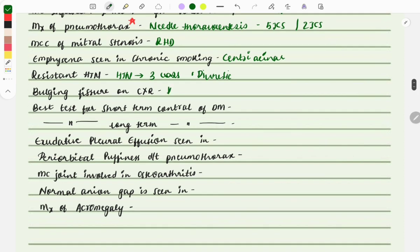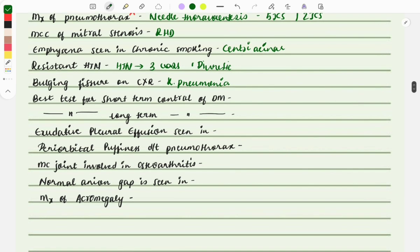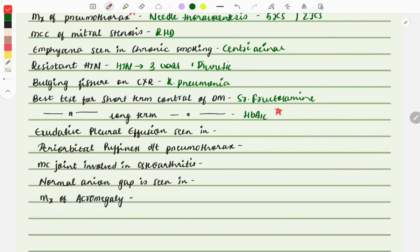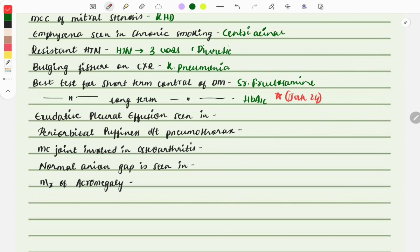Bulging fissure sign on chest X-ray is a feature seen with Klebsiella pneumoniae — whenever infection is caused by Klebsiella, we can see the bulging fissure sign. You should also look at the image to see how it looks. Best test for short-term control of diabetes mellitus is serum fructosamine, and for long-term control it is HbA1c. This was asked in January 2024 — describing a diabetic patient on treatment with elevated blood glucose, asking which method to use for long-term control.